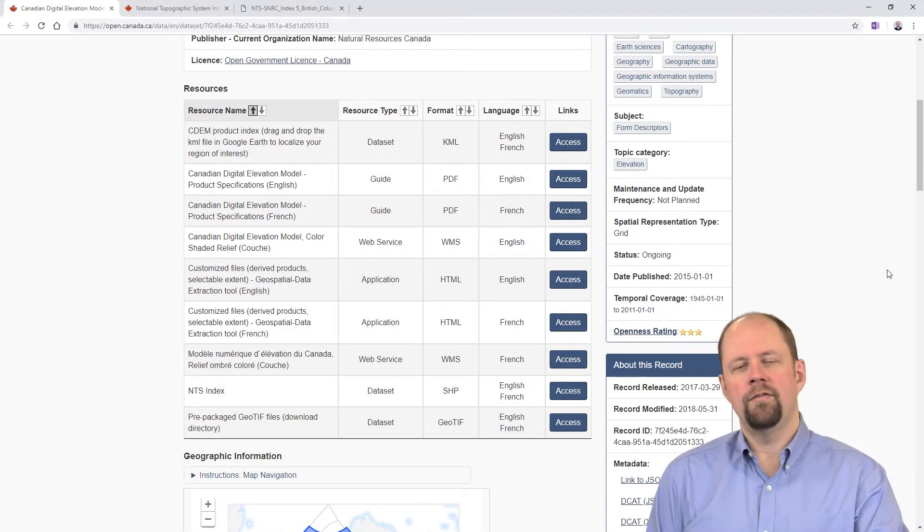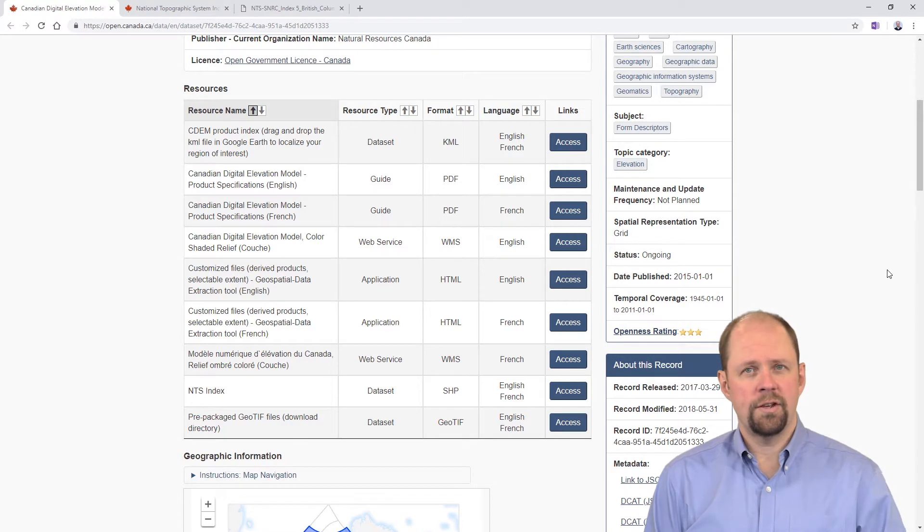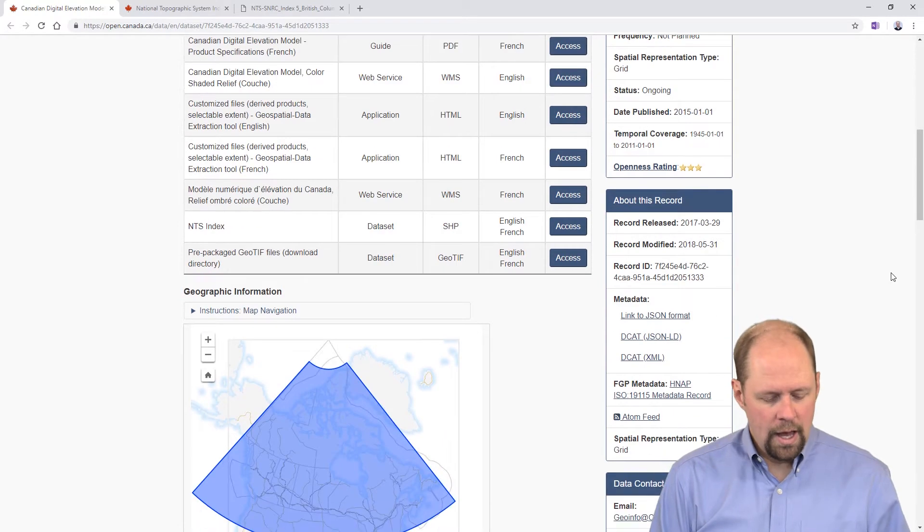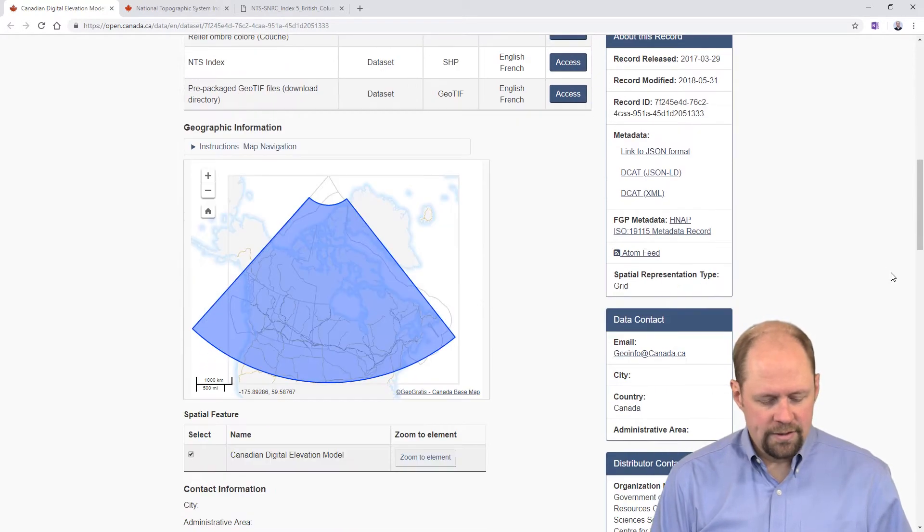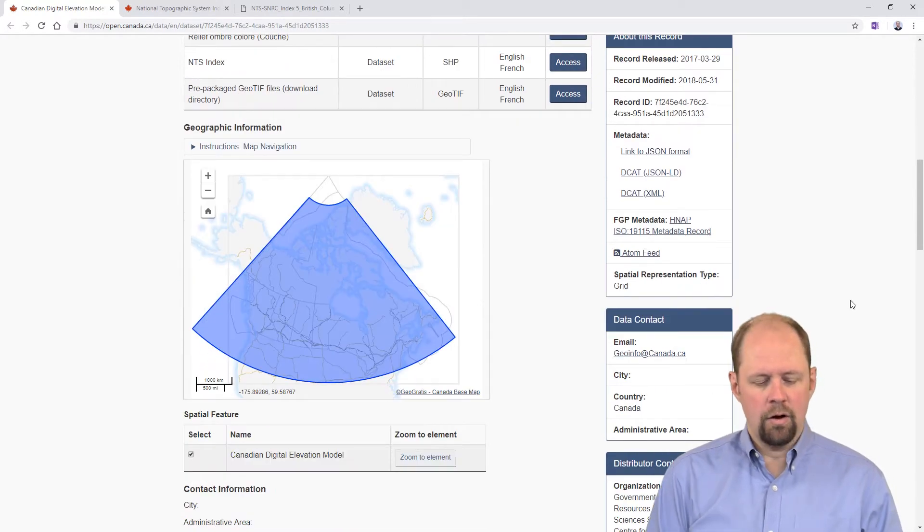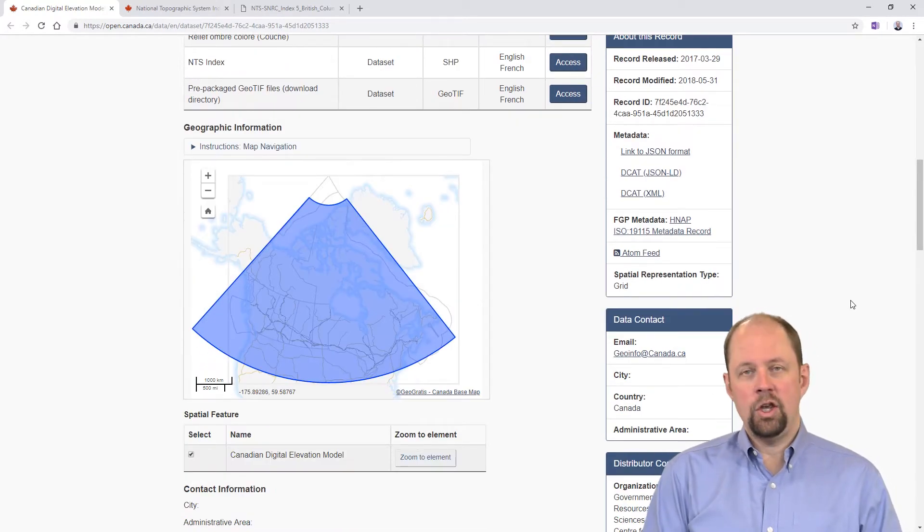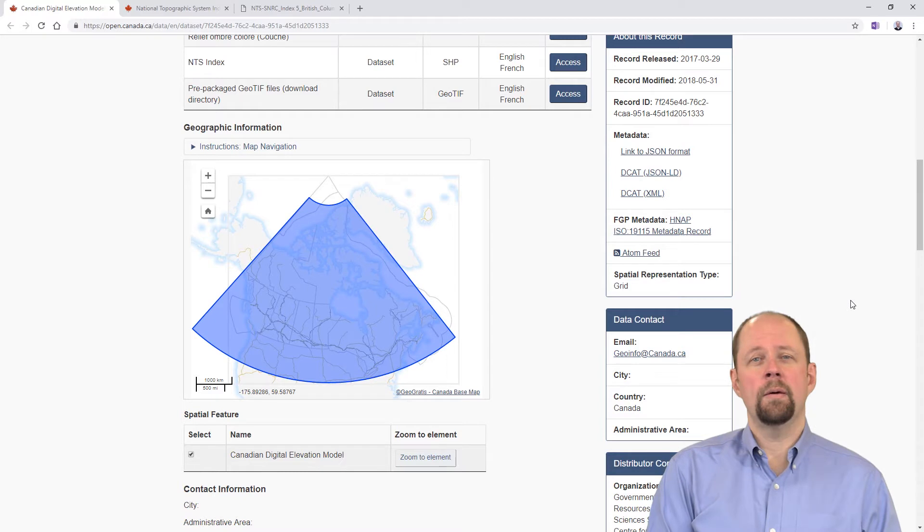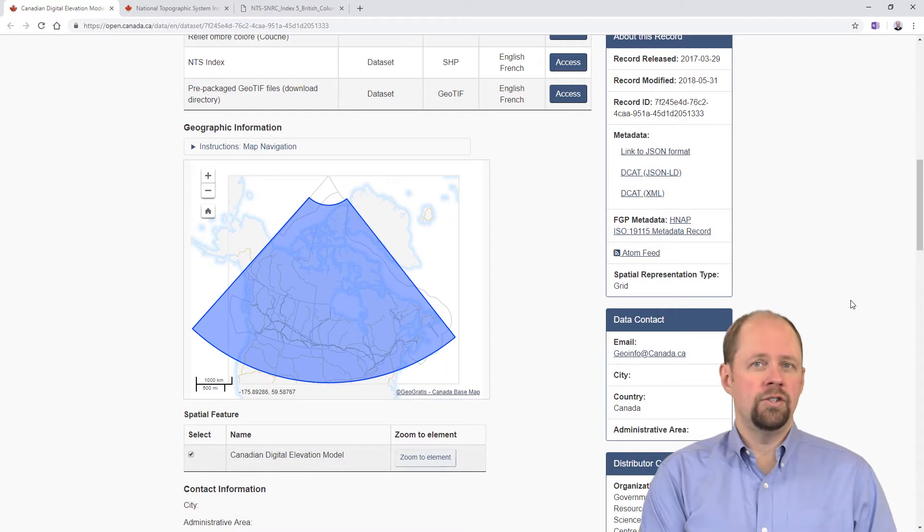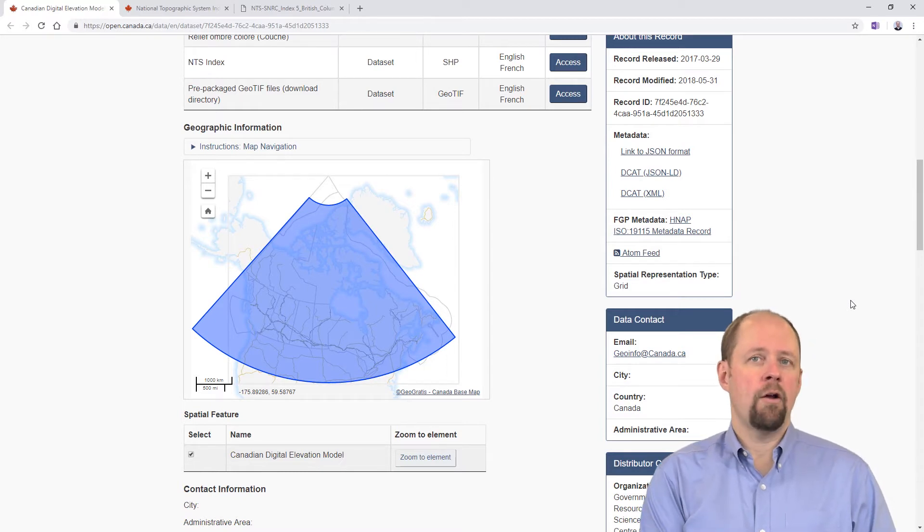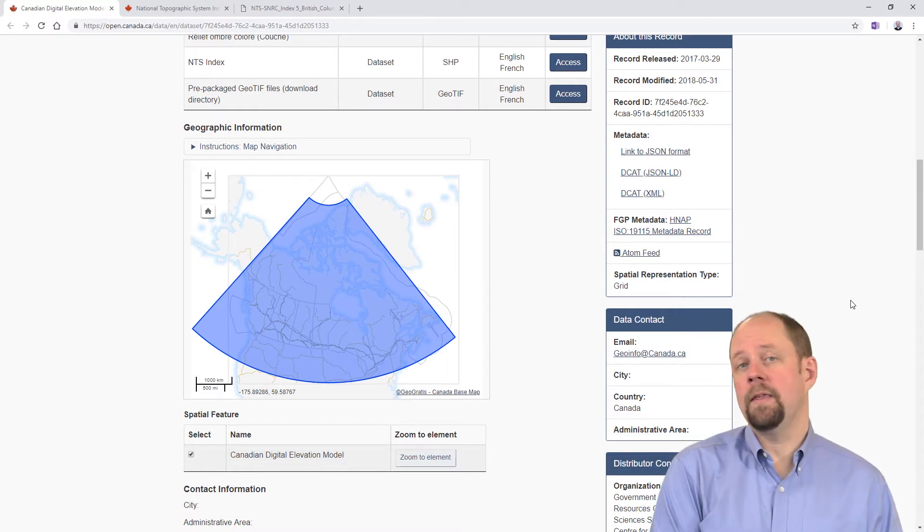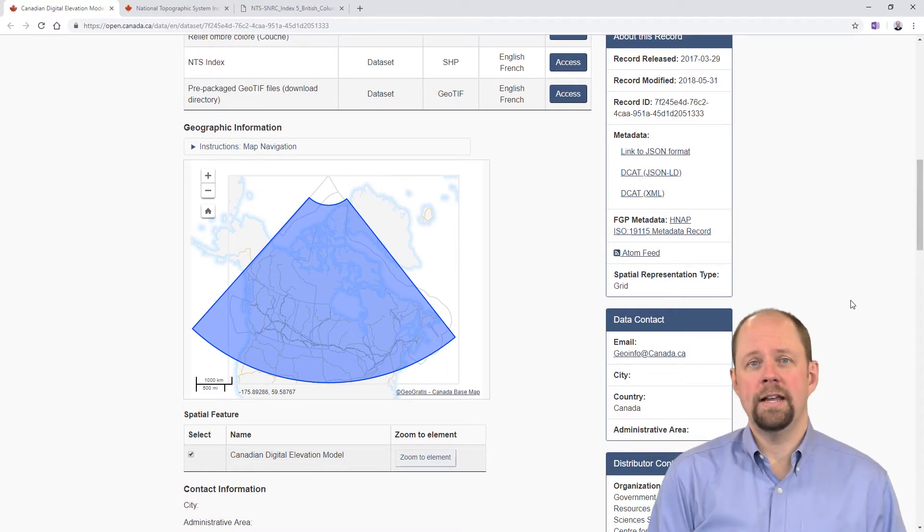If we scroll down here you'll see there's a list of different resources that are available as well as a map that you would think you'd be able to zoom and pan to the area you're interested in and then download a dataset.